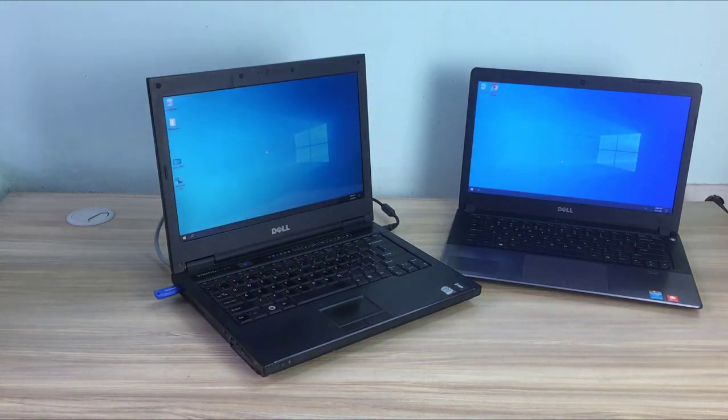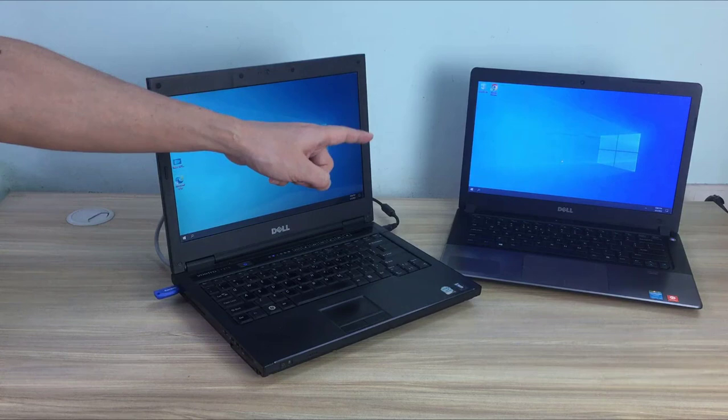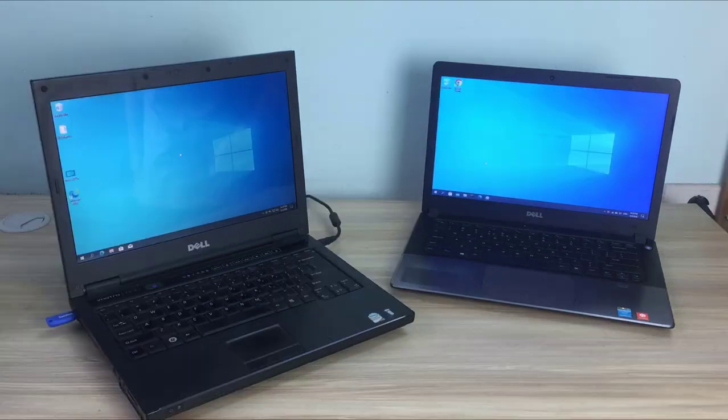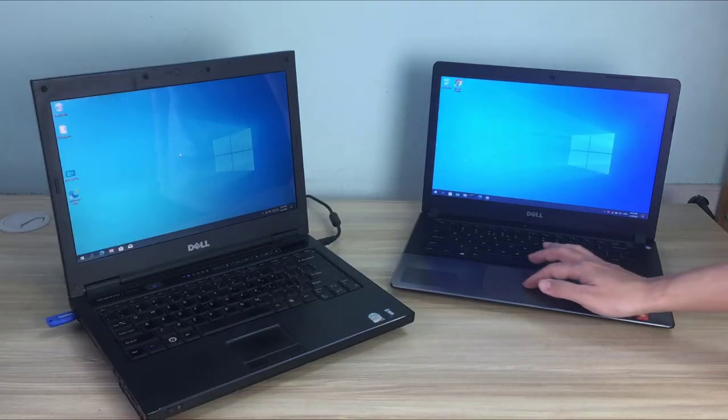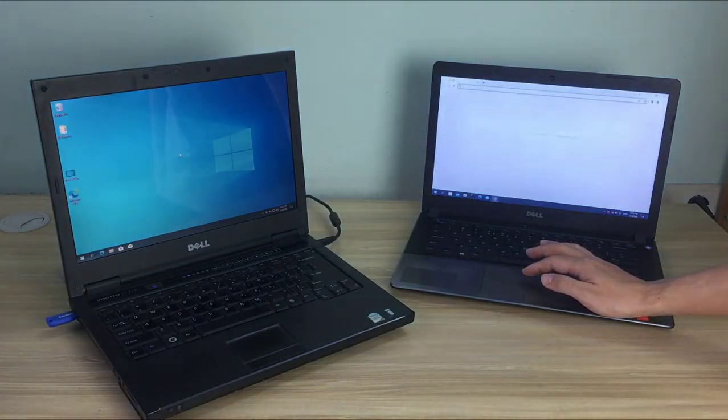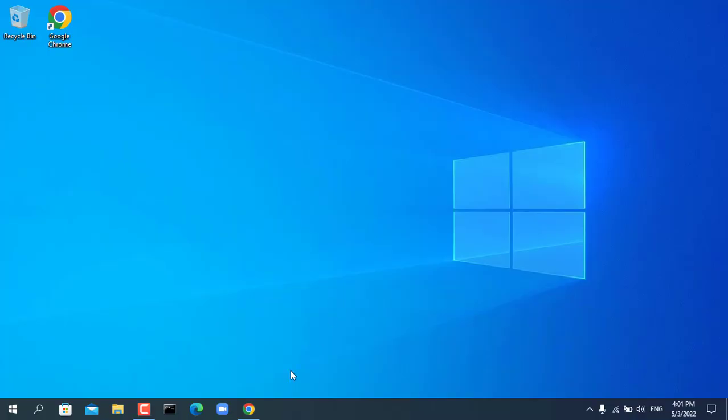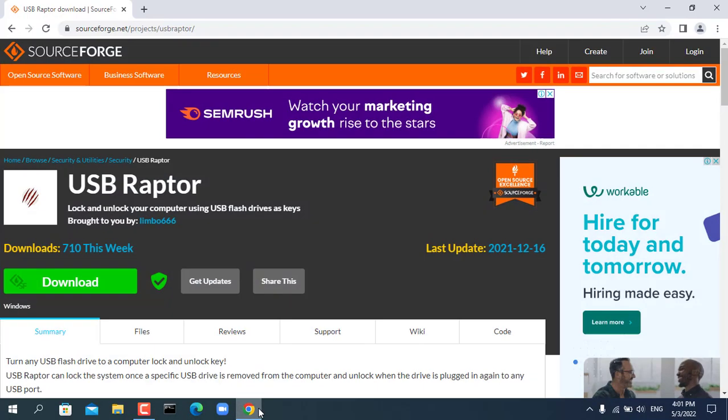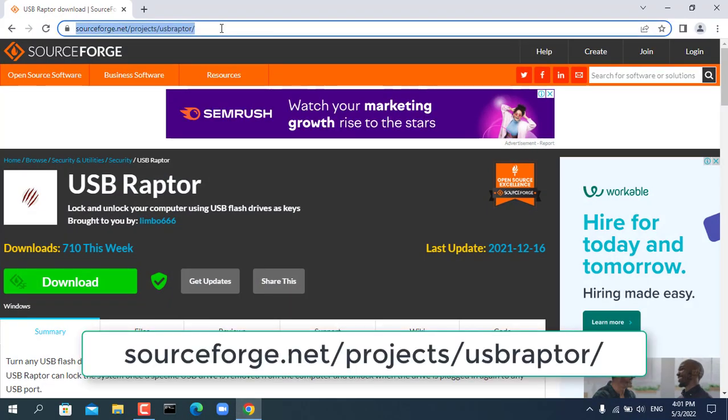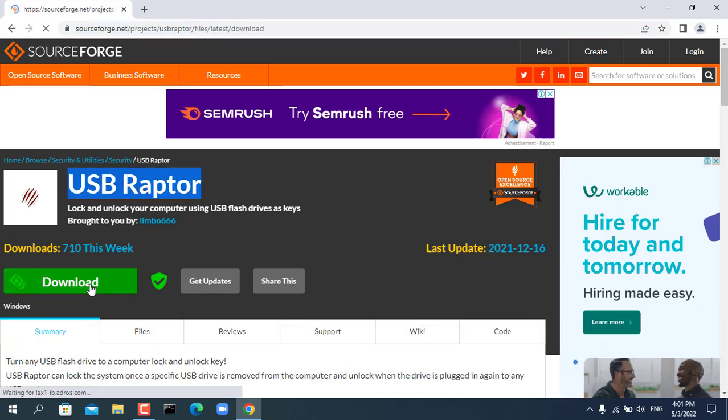In this example I use two laptops, one is master, the other is slave. Of course, the two computers are connected to the same local network. You can create multiple slave computers so that multiple computers can be locked at the same time.